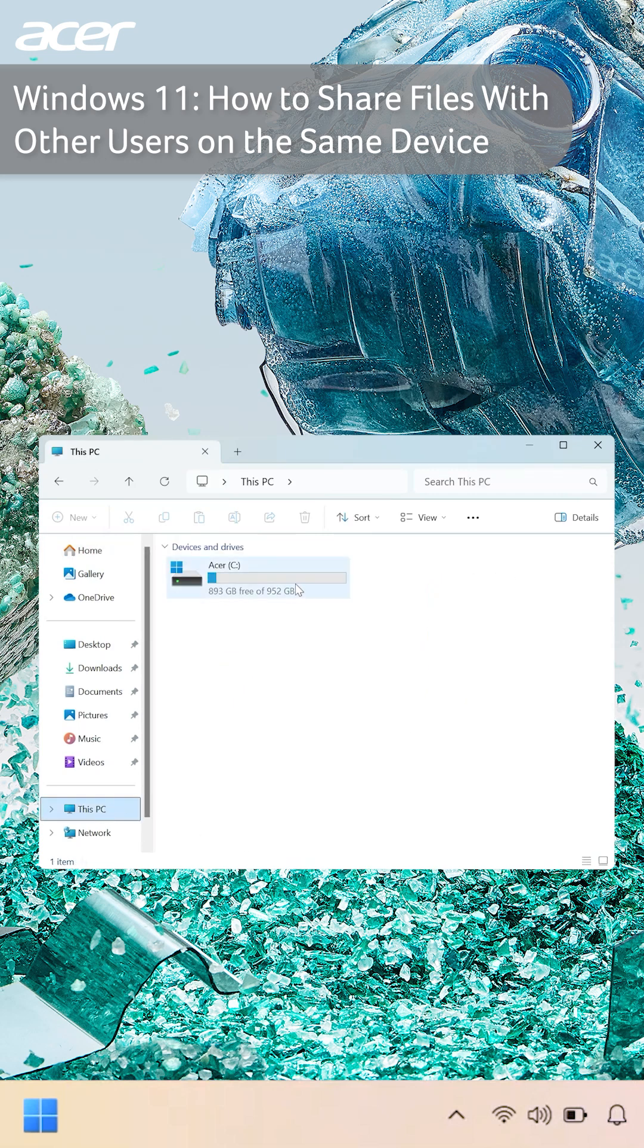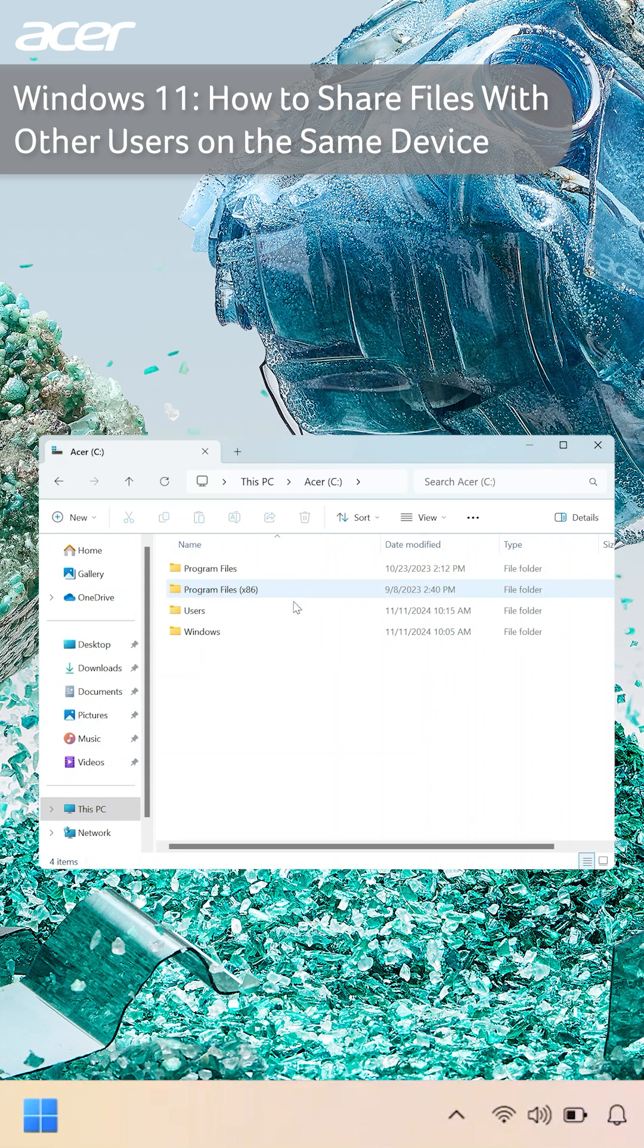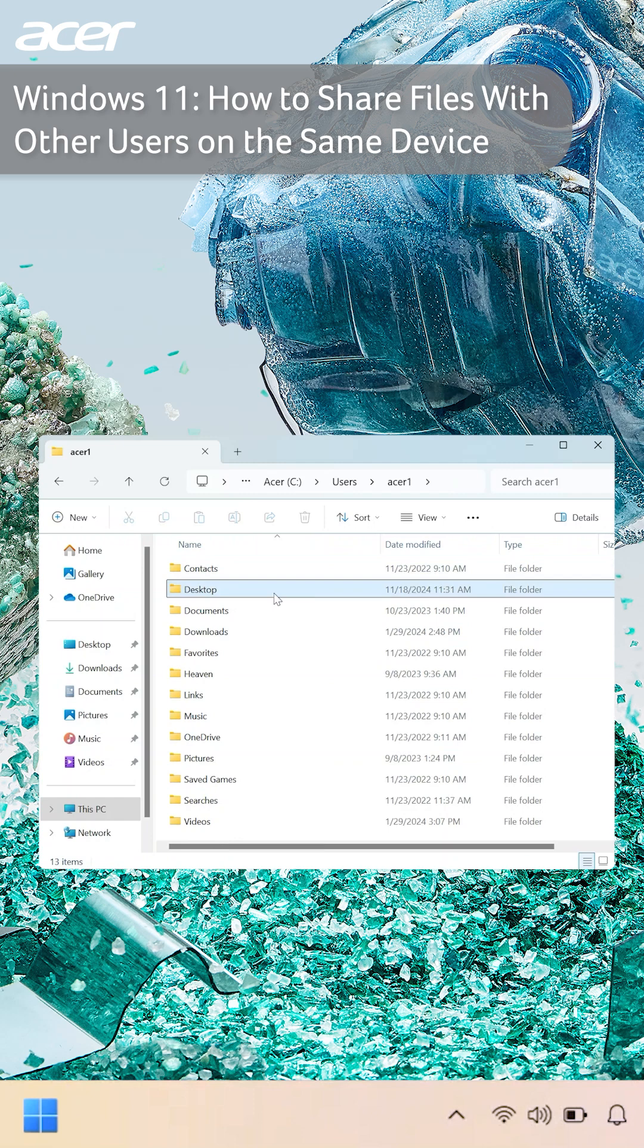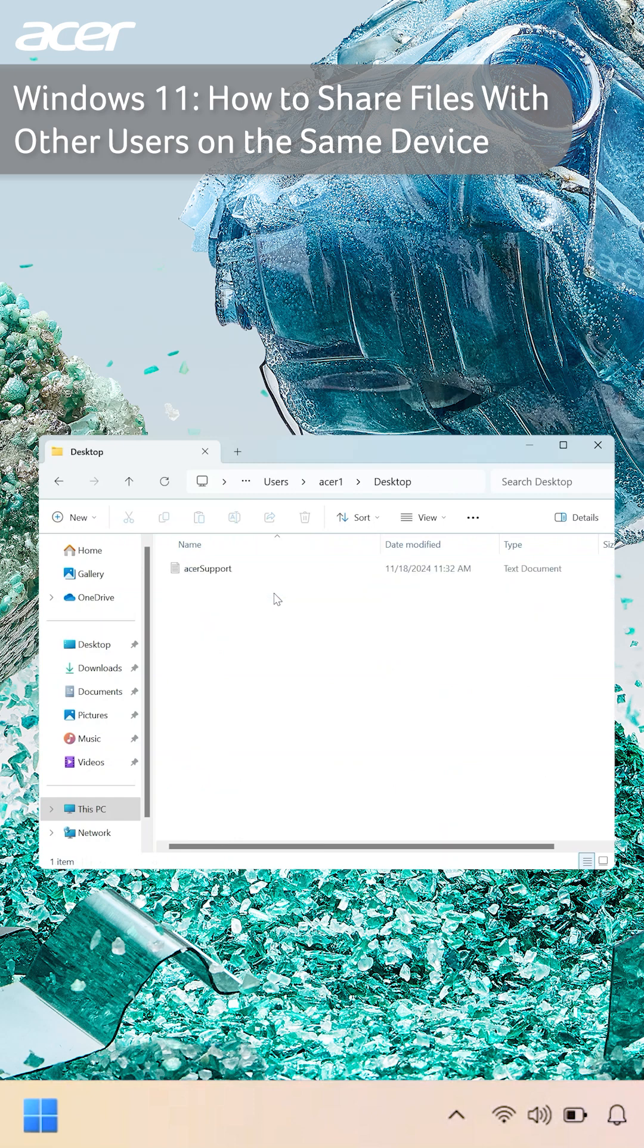Then select the drive, users, select the user that shared the file, the location of the file, then the file that was shared with them.